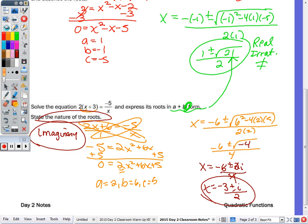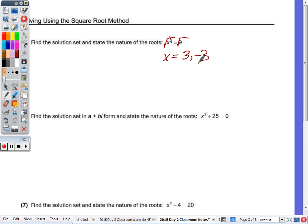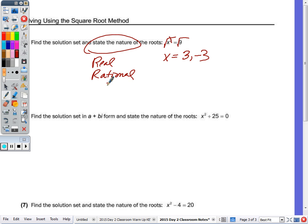Last page — this is going to be quick. The square root method is the quickest method to solve, probably your favorite: you just take the square root of both sides. To solve for x, we undo the square with the square root, and x equals positive 3 and negative 3 — both the plus and the minus. State the nature of the roots: these are real, rational, and unequal.